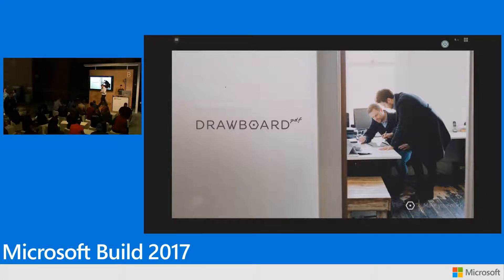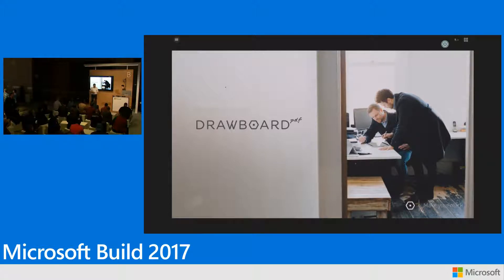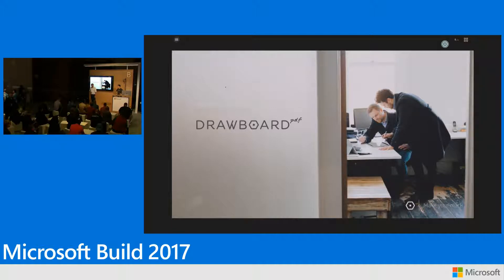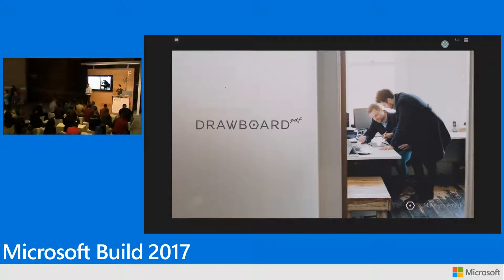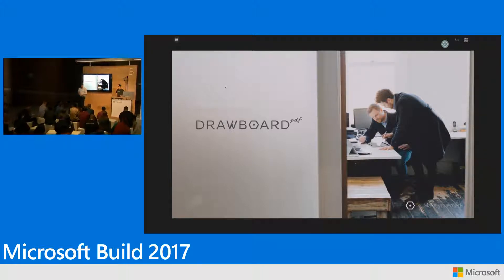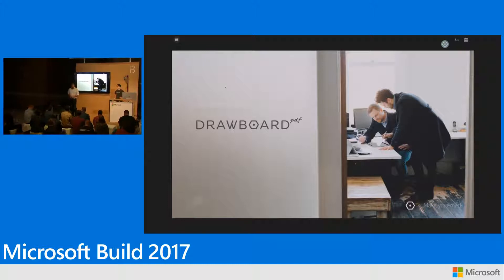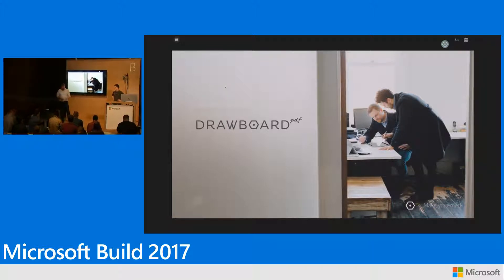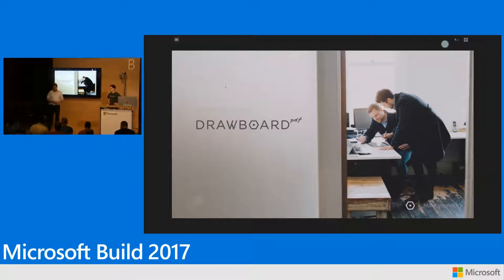My name's Nick Wagner. I'm a program manager lead on the Windows UI platform. We've been on a journey to help developers like you, and the way we're doing it is we're making beautiful experiences possible, easy, and the default on Windows.